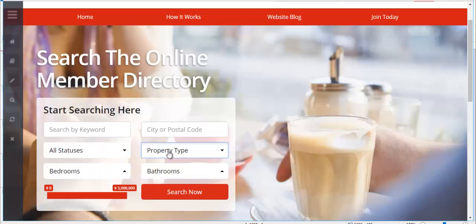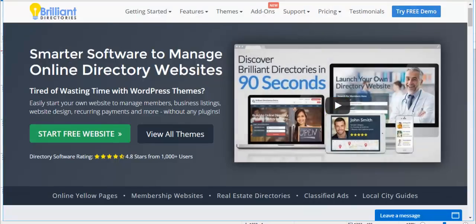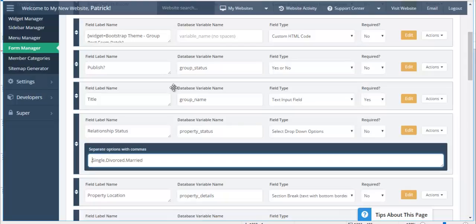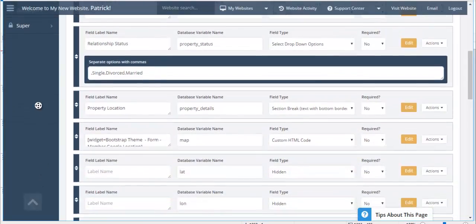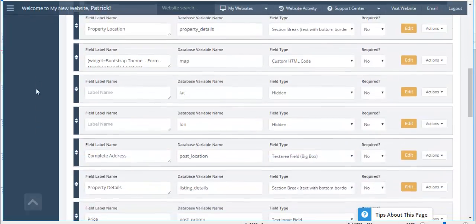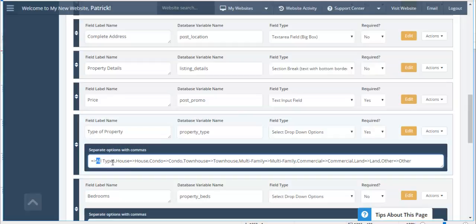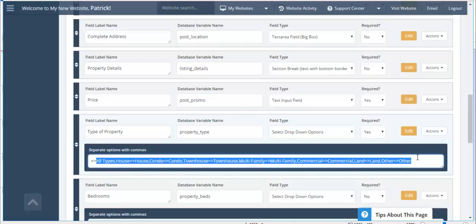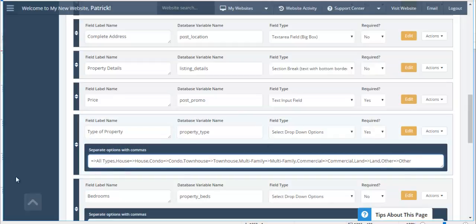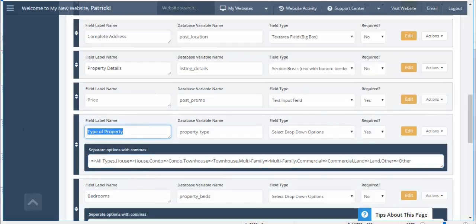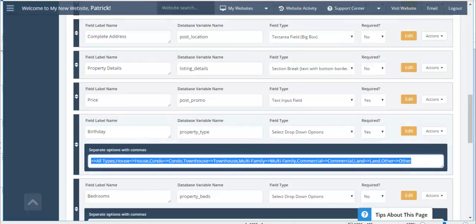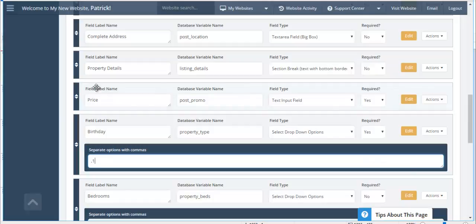Then we also have property type. We'll go look at property type which is here. Type of property. So here you can see all the ones that are available by default with the properties theme. But we're going to change this to let's say birthday. So we'll go ahead and put in all the different types of birthdays, all the different years. So you can start at 1955, 1956, 1957, and so forth. So people can search by year of birth for example. So you go on and you would add all the dates that you want.